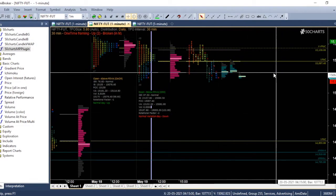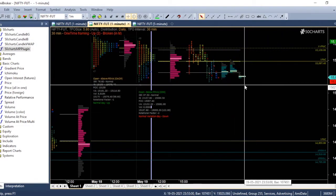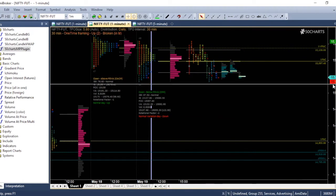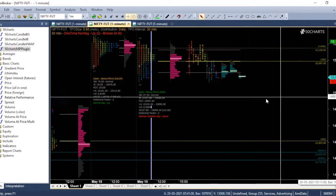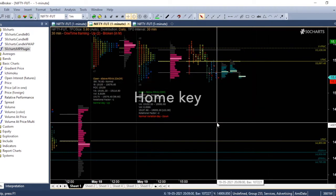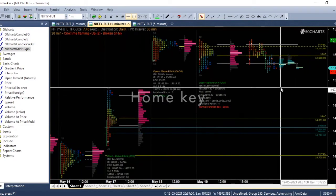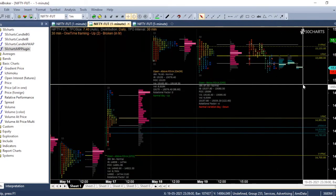The next thing is, if there is a big gap between the last profile and the end of the chart, you can press the Home button. So the chart will move to the right.